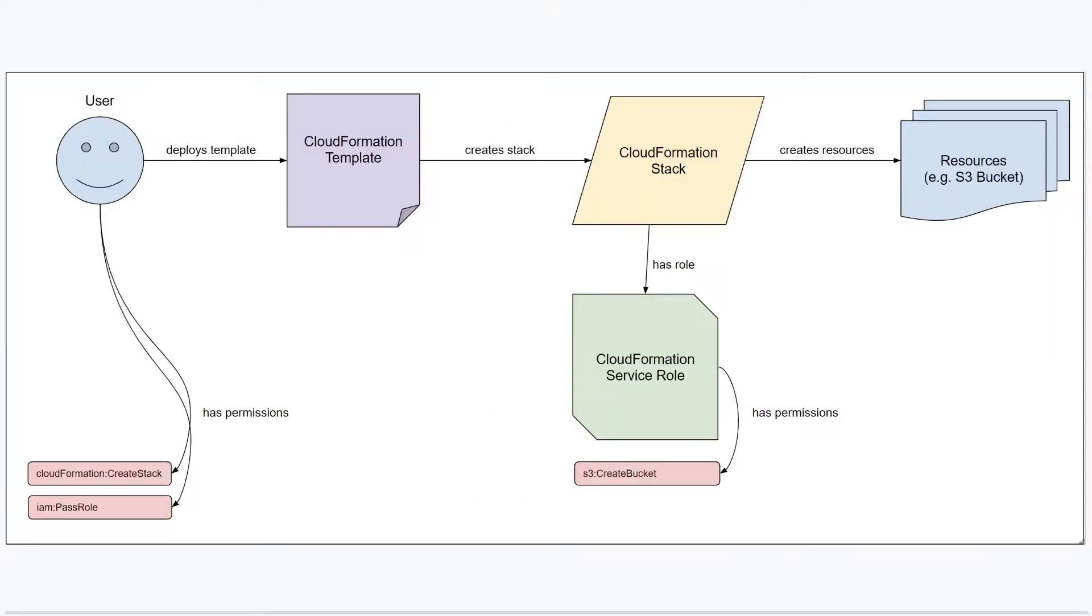This diagram gives an overview of how this works with the CloudFormation stack having a very different set of permissions to the user who created the stack in the first place.